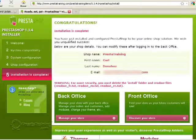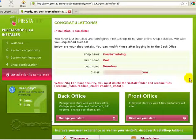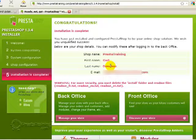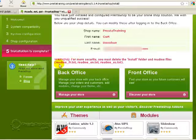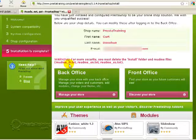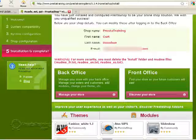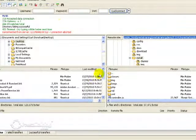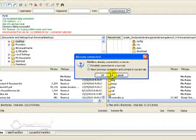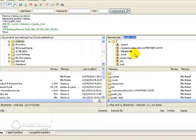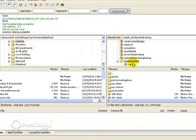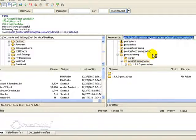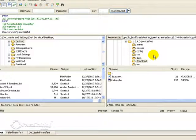Okay, now we've gotten to the congratulations screen and it tells us our shop name, my name, first and last, the email. And you're going to want to read this too because there's a couple other things that you need to do before you're done. So it says warning, for more security you must delete the install folder and the readme files. Readme files for French, English, and Spanish. So let's go ahead and go back to our FileZilla or whatever FTP program you're using.